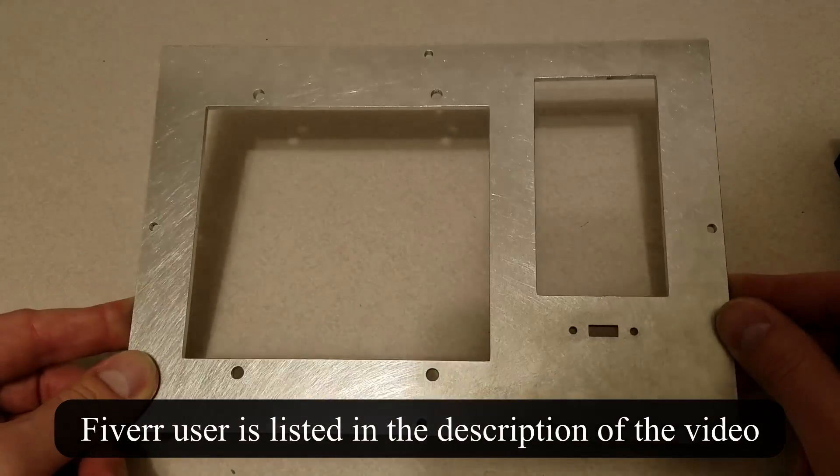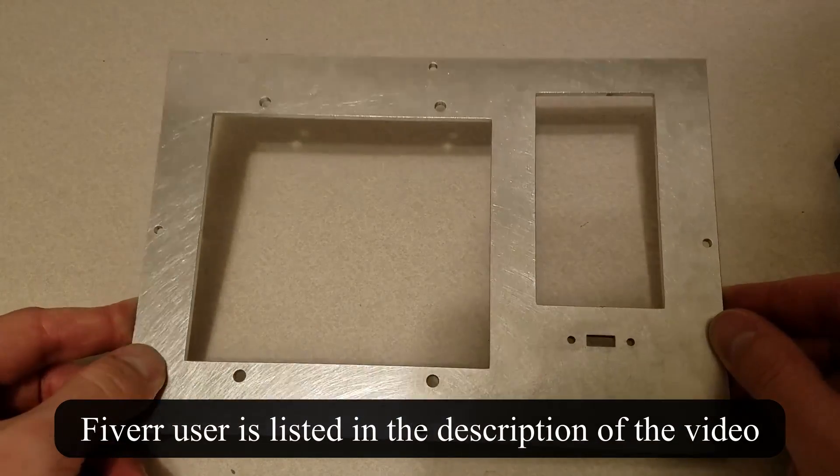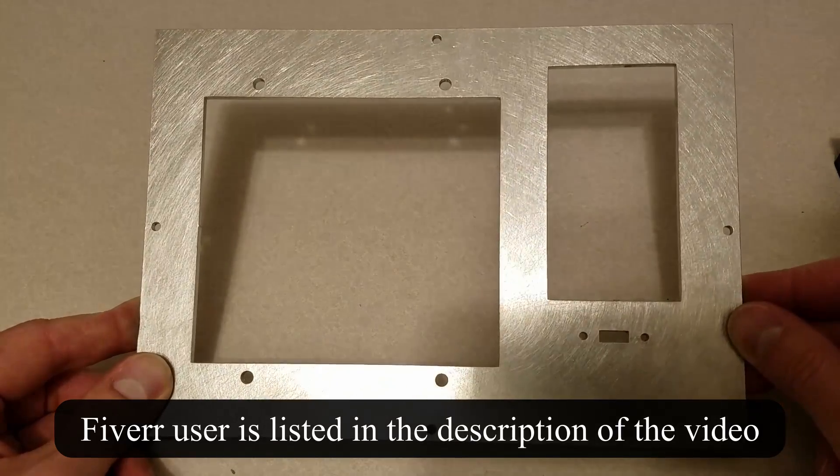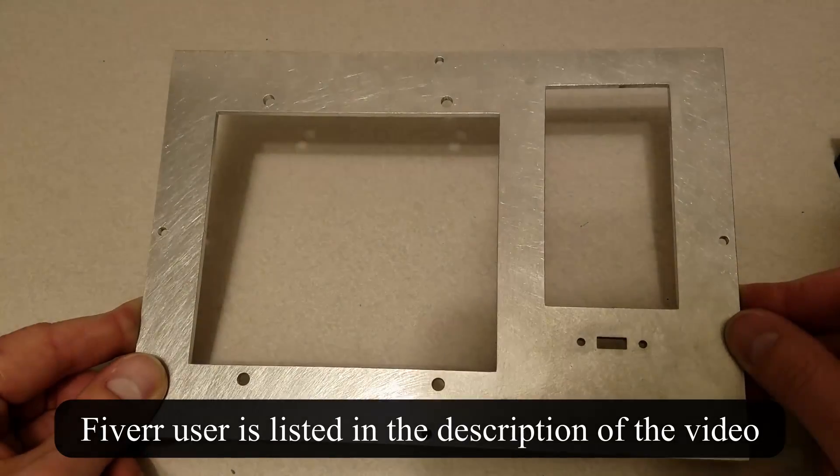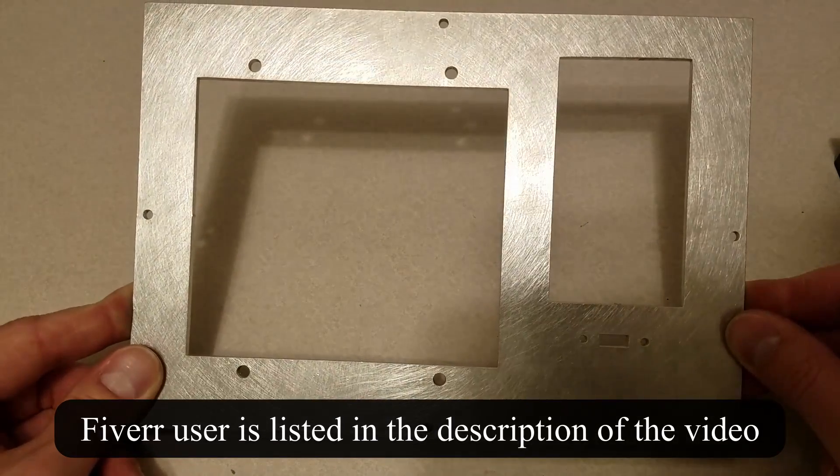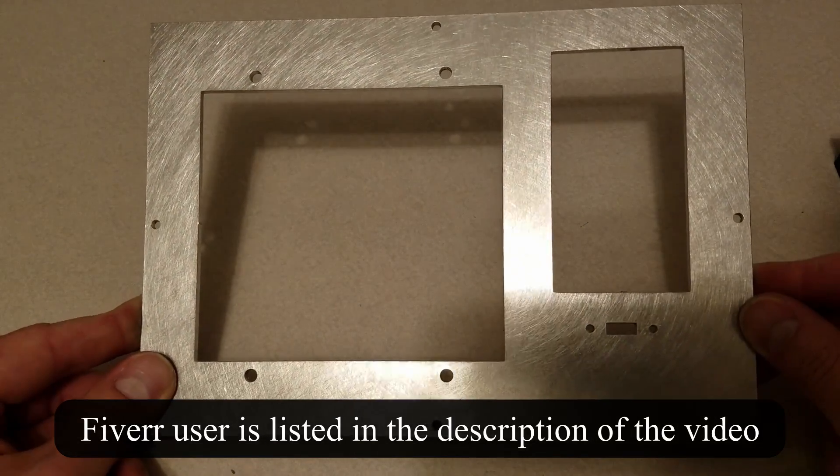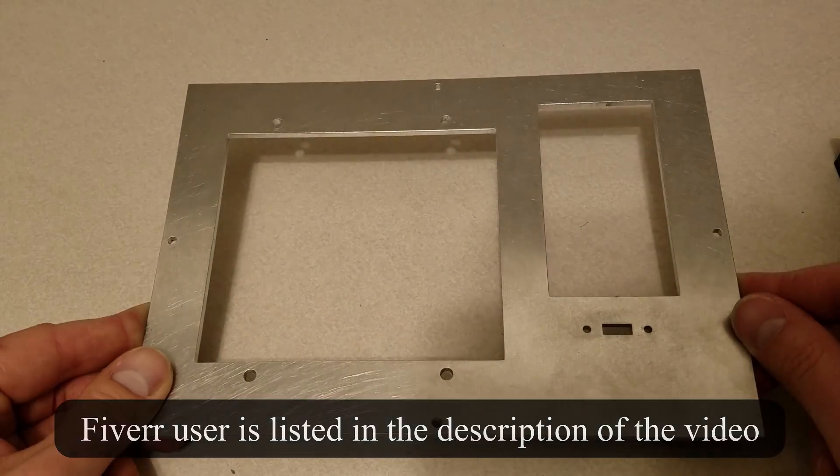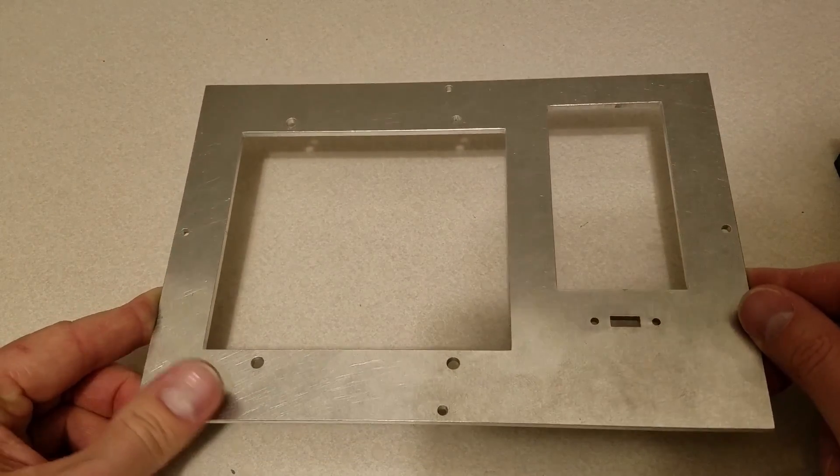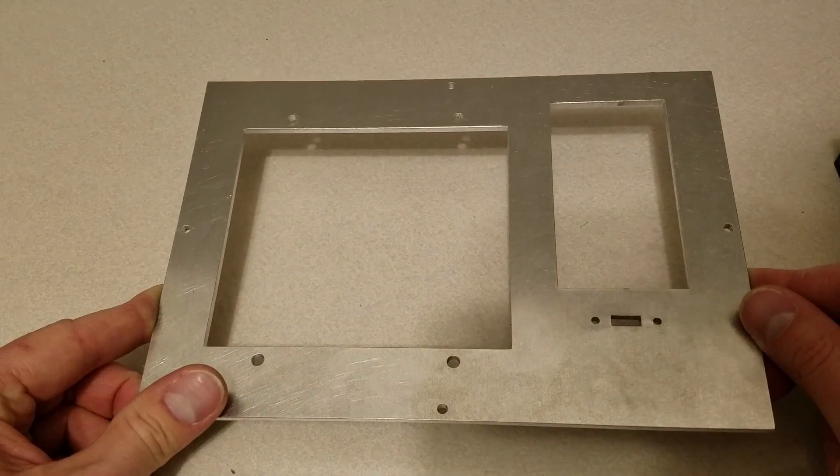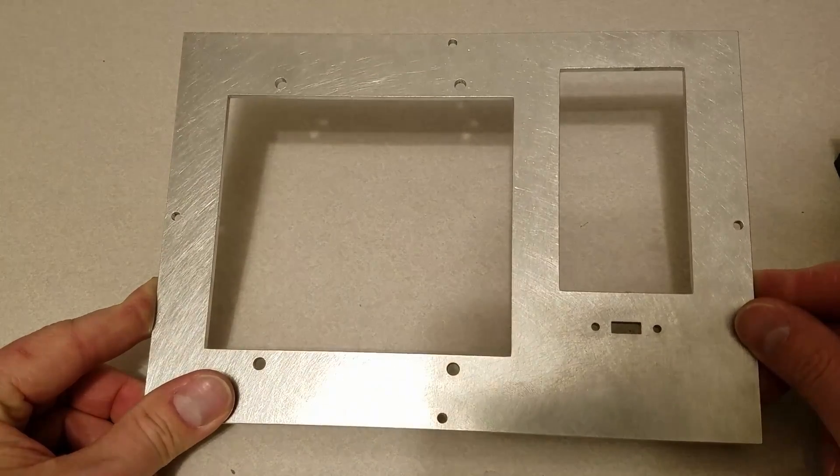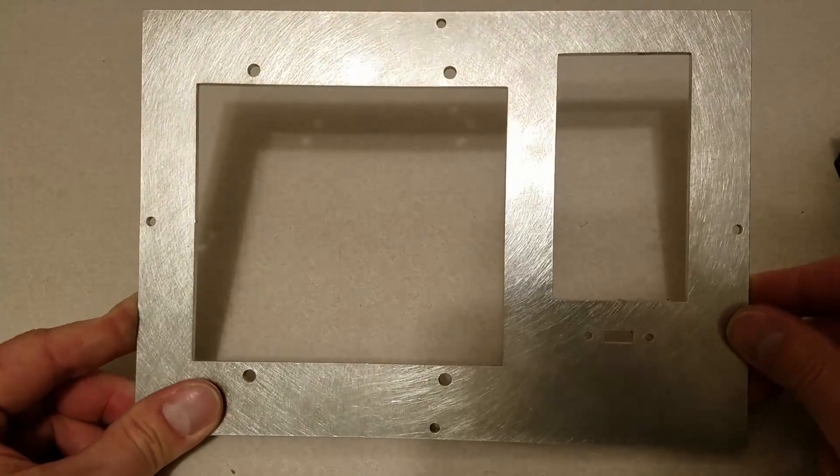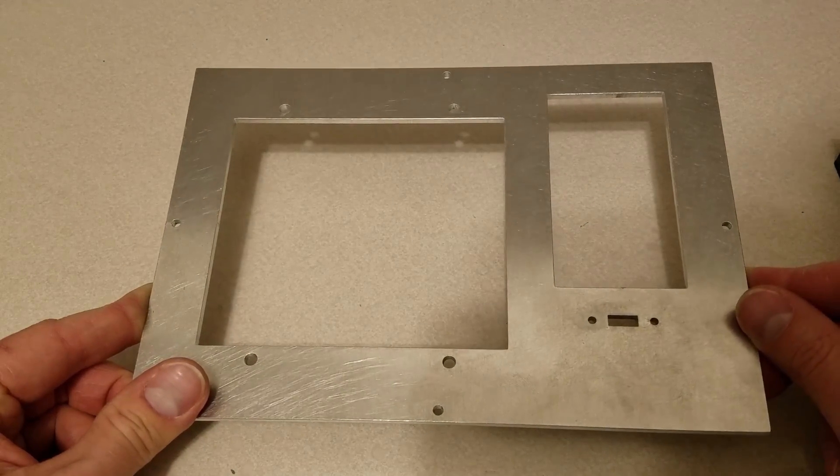So here's the face plate that I had made for me. I went on Fiverr and I found a guy that would laser cut a piece of aluminum to my specifications. I gave him the DXF file in CAD and he was able to cut it out for me.